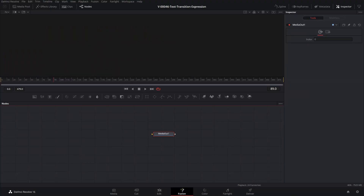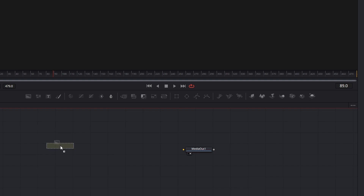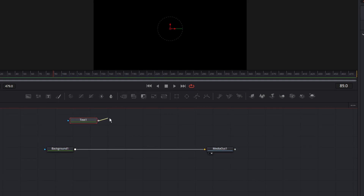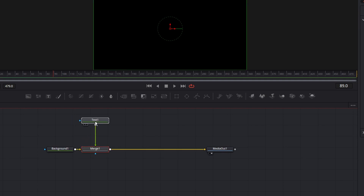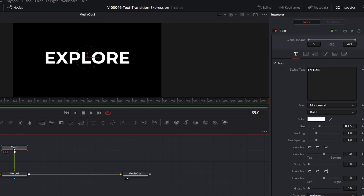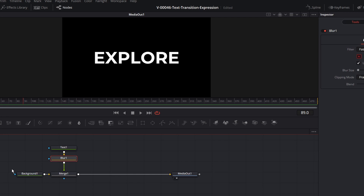We're going to start with a blank Fusion composition. We're going to set up the animation and then throw on some expressions and I'll show you how it all works. I'm going to take the background node and drag it into the node area, connect it up to the media out. Take a text node and drag the output of the text node onto the output of the background — we're going to create a merge so the text will be right on top of the background. Let's enter the text in the inspector, set it to Explore, then change the font. With the text node selected, hit the blur icon to add a blur node right after the text node.